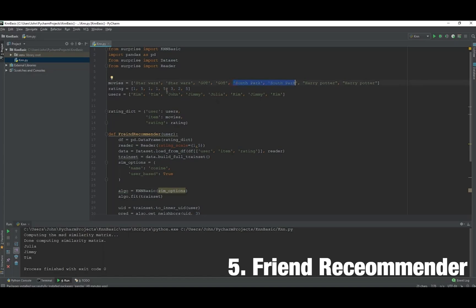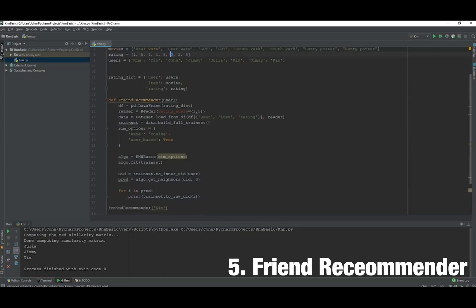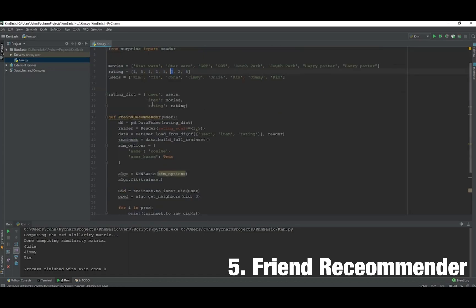This can be used in social media. You probably know from Facebook sometimes they tell you 'do you know this person?' That's probably based on an algorithm underneath, and here we'll try to make a simple version of that ourselves.